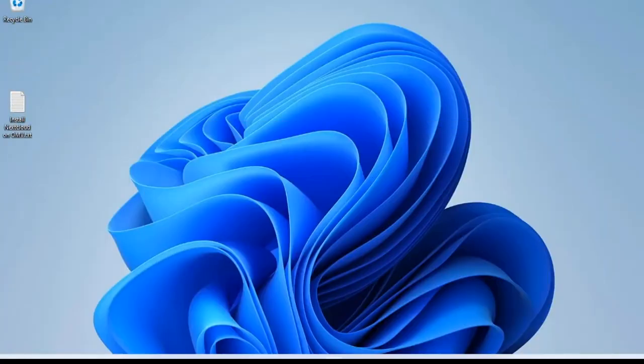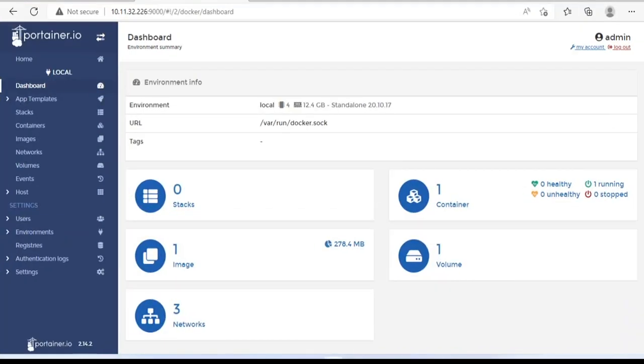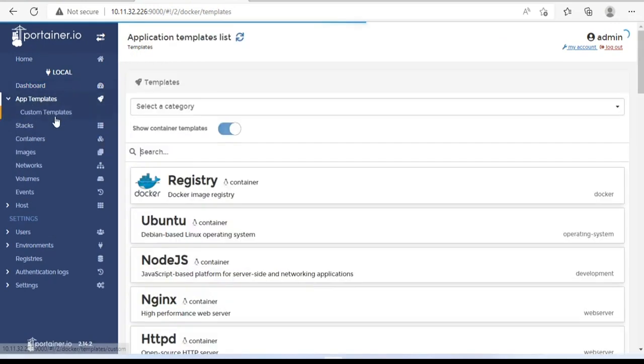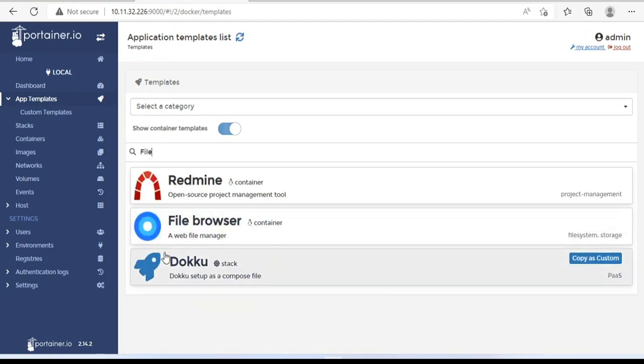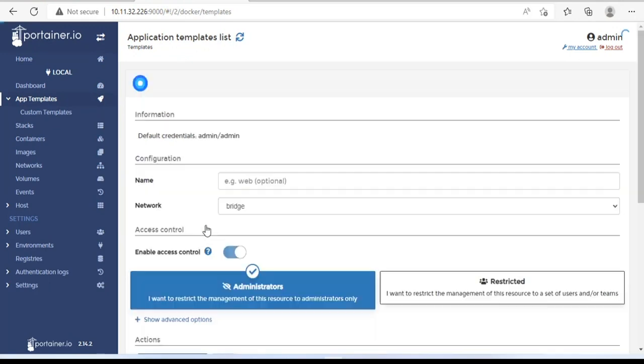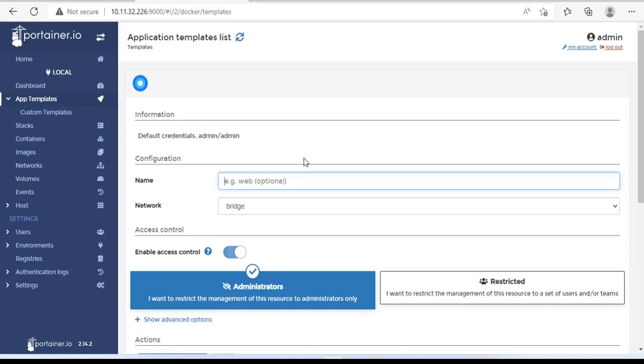We will deploy the first container, which is File Browser. File Browser helps you to browse NAS server folders. Also, you can create new, download, and upload files with it. Default username and password are both admin.